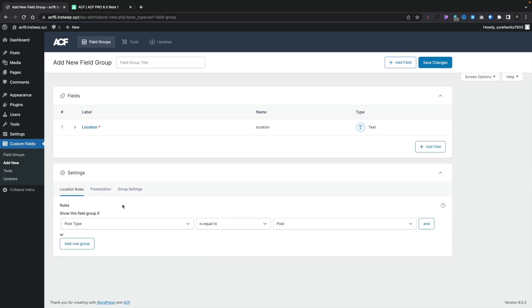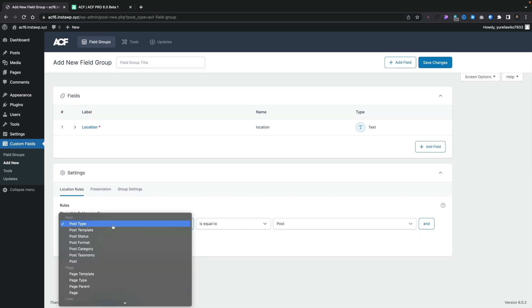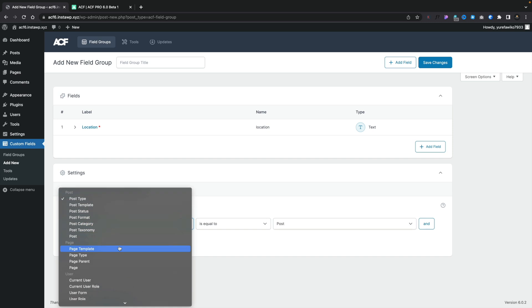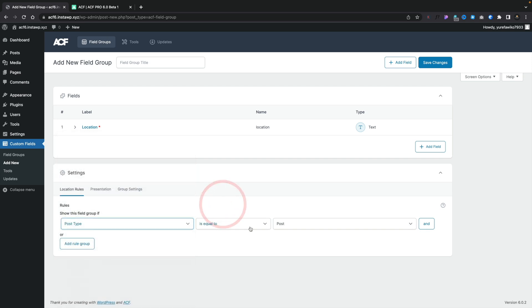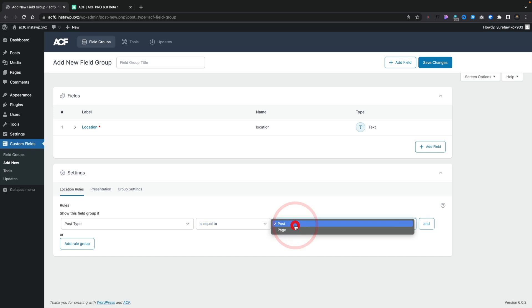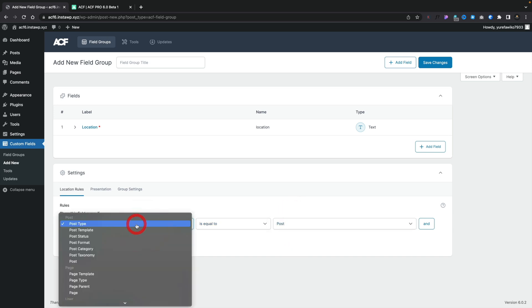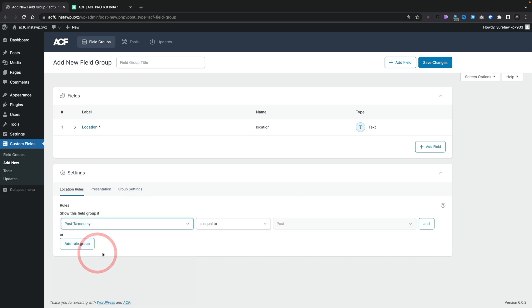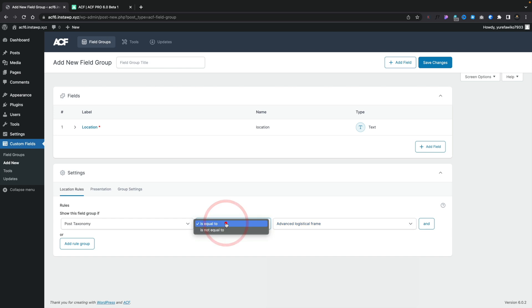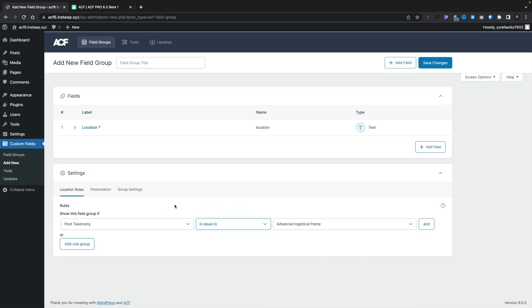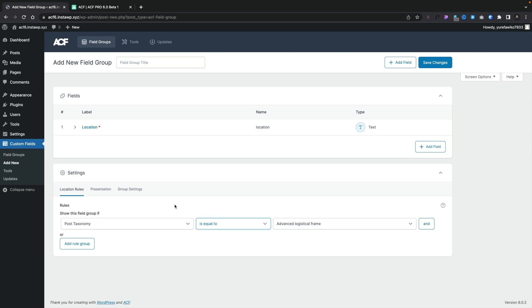If we come into our settings underneath, you can see we can do exactly the same thing again. So all our normal options for how we want to choose where and when this particular field group is going to be used. So nice to see all that inside there. And again, all the same options are available. Depending upon what you choose in the first option, for example, if we say post taxonomy, you can see that now changes over and gives us different kinds of categories and tags that we can use. And we can set is equal to, not equal to, and so on. Again, we can add rule groups inside you. So all this is pretty much the same.